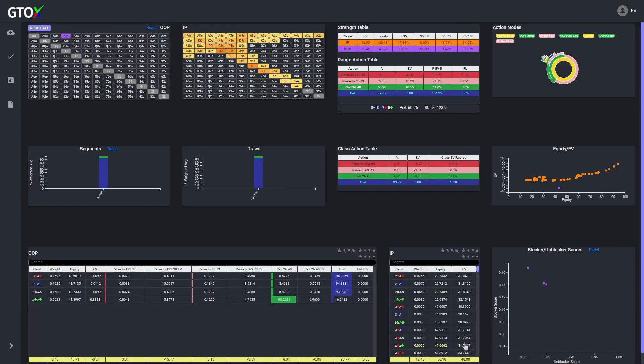Well when we focus just on the ace jack suited combos, we see that there's a pretty clear distinction among these hands along the Y axis, which measures each hand's blocker score.